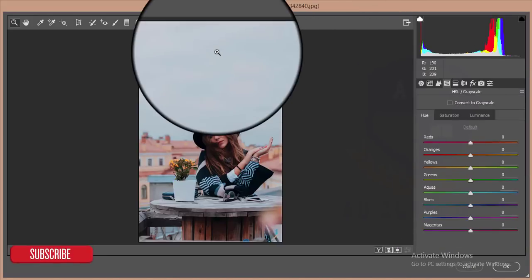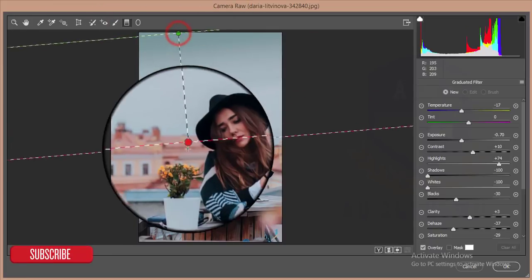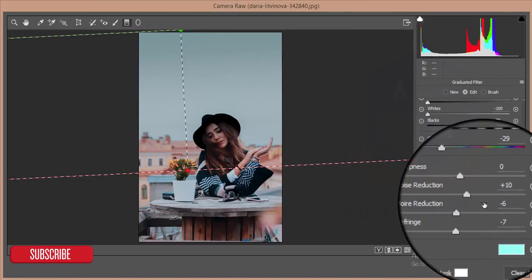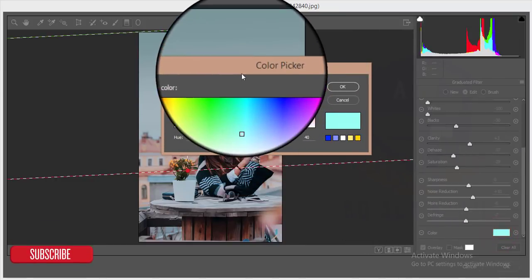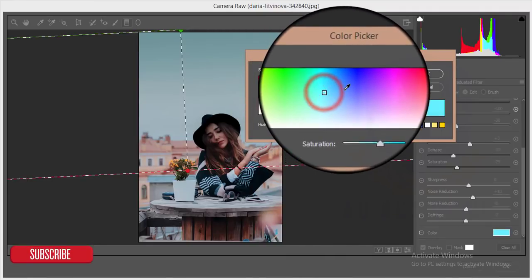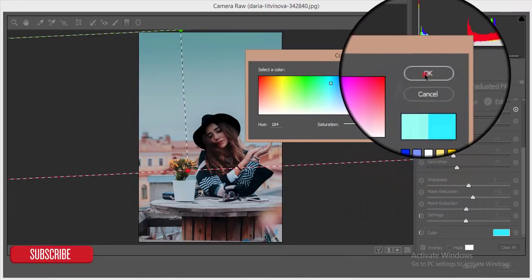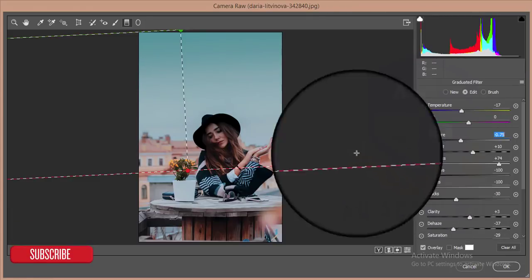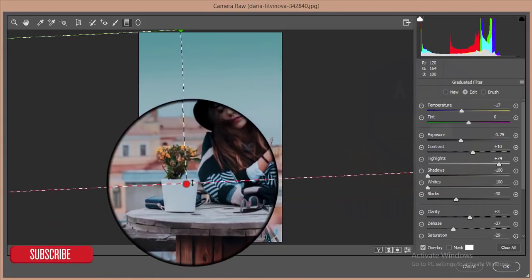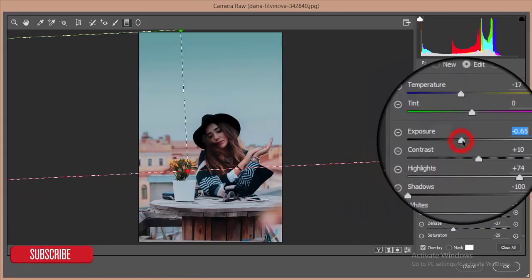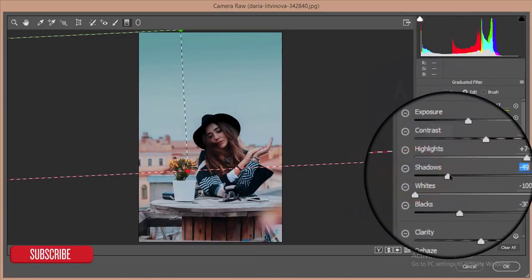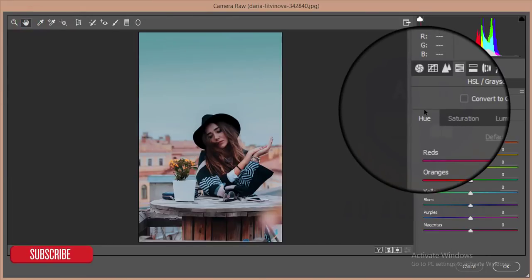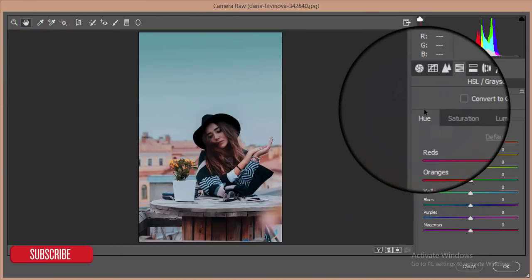I'll add some effect to the sky. I'll give some cyan colors from the color picker. Then decrease the exposure of the sky and increase the shadows. After that press the Hand button and it will go back to the previous window.